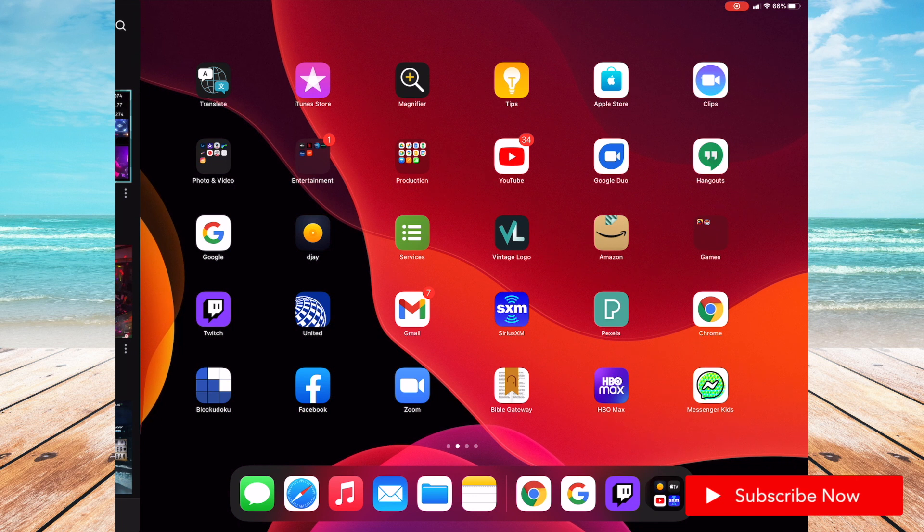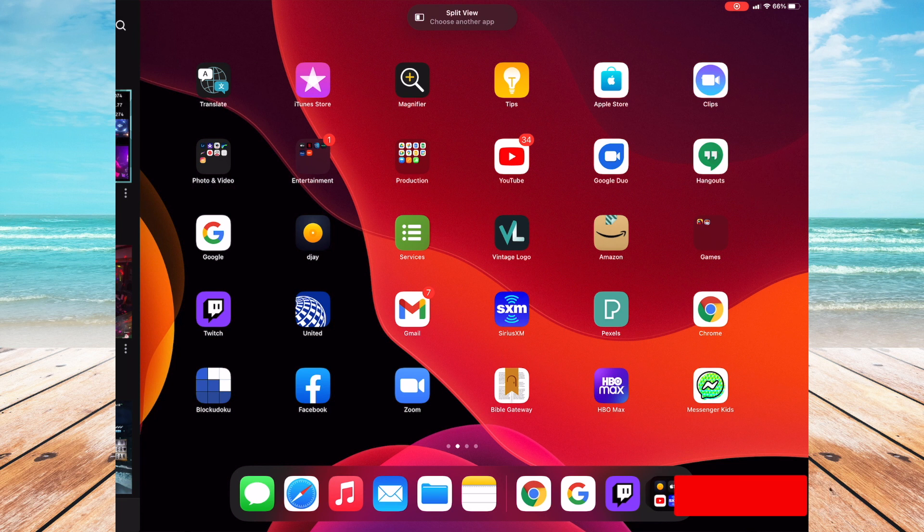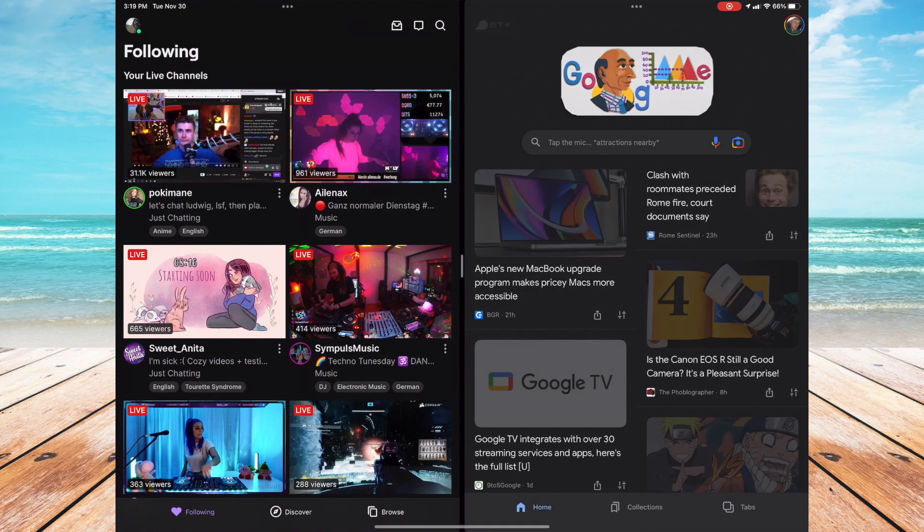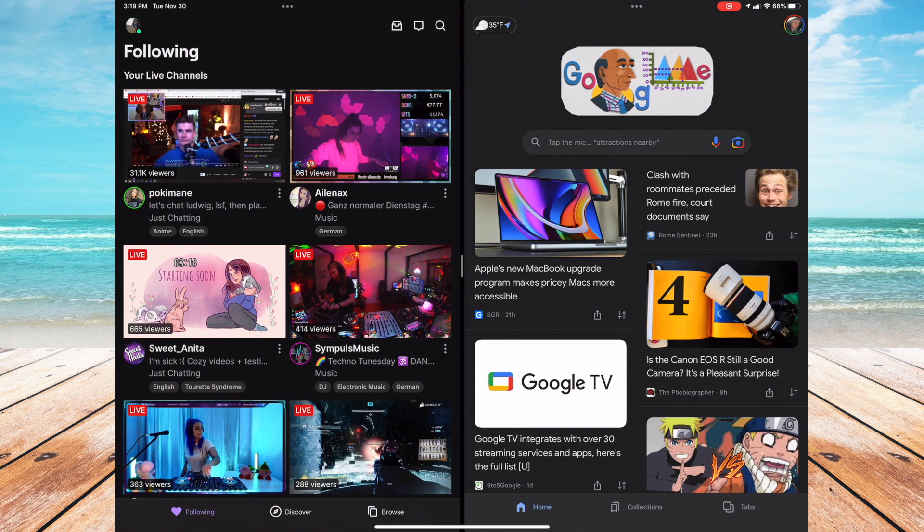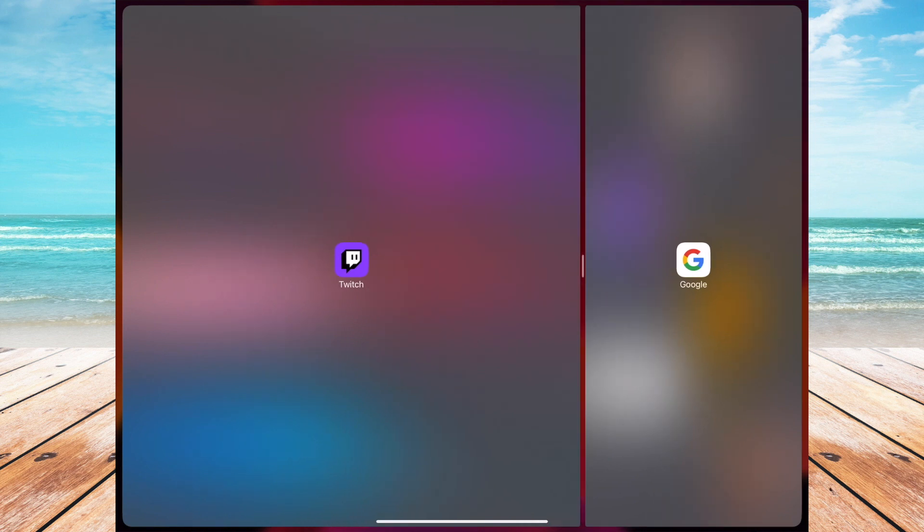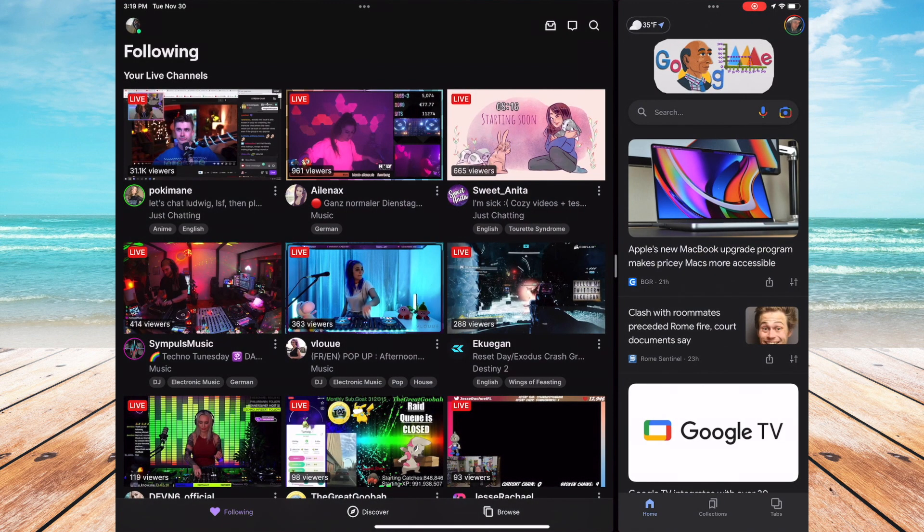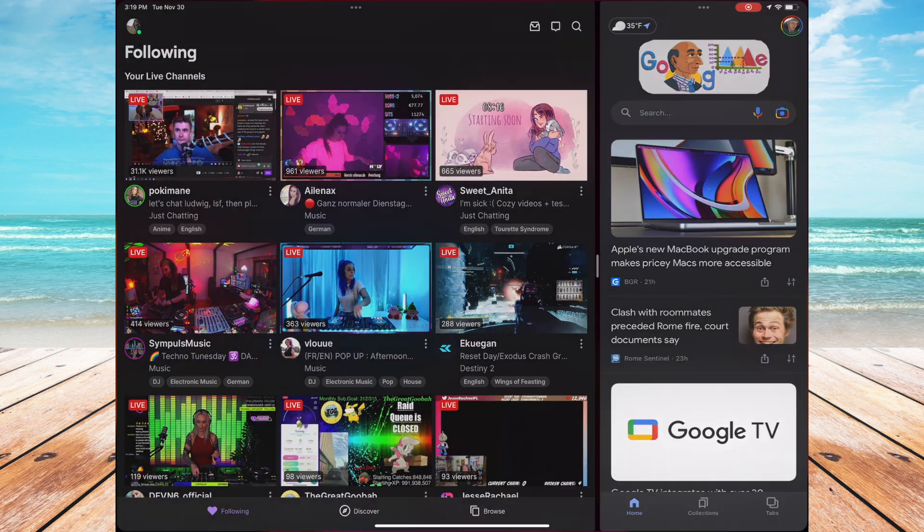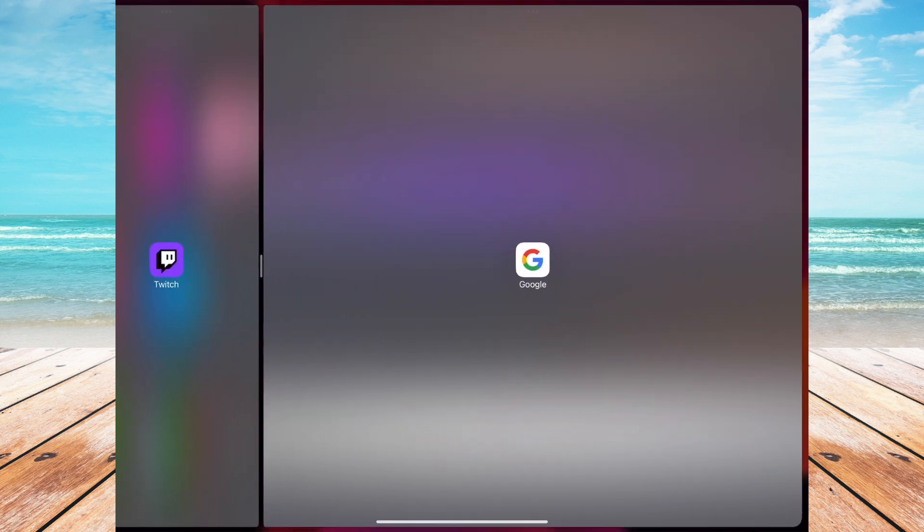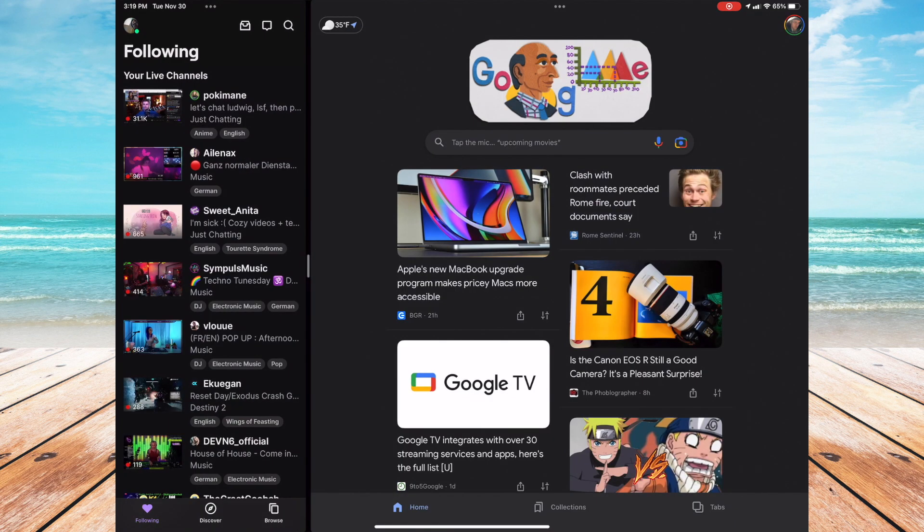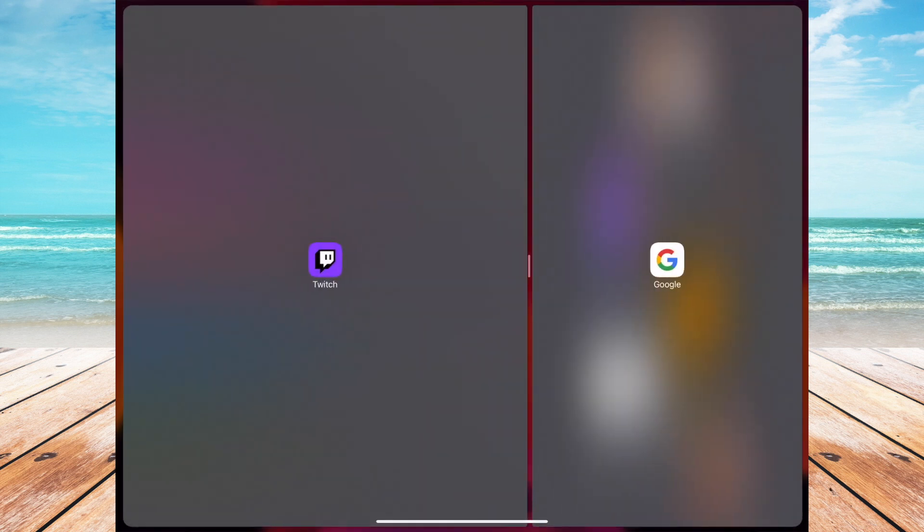It's going to push that over to the side and this will allow you to open up another app in split view. Let's open up the Google app and when you have this open you'll notice that now I have on my left Twitch and my right I have Google. You can adjust the size of each one if you click and drag over the center option.